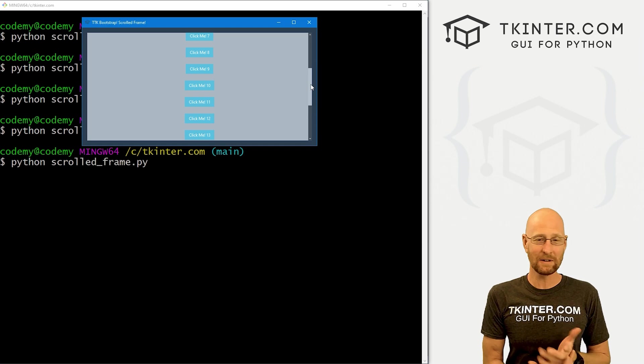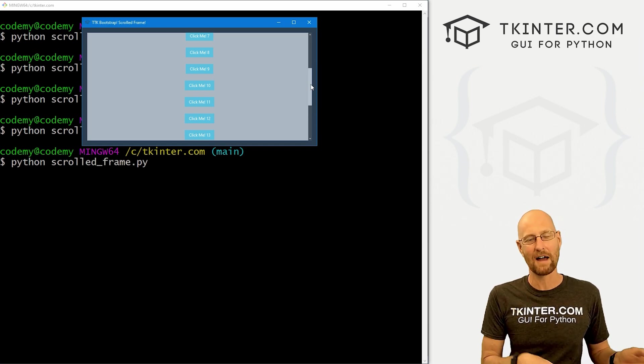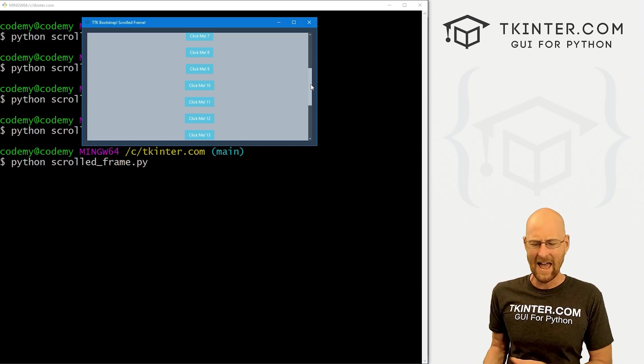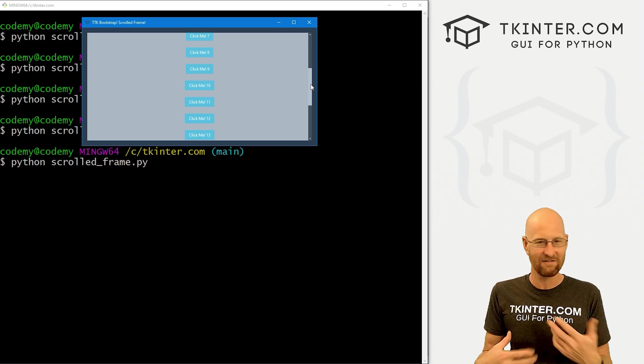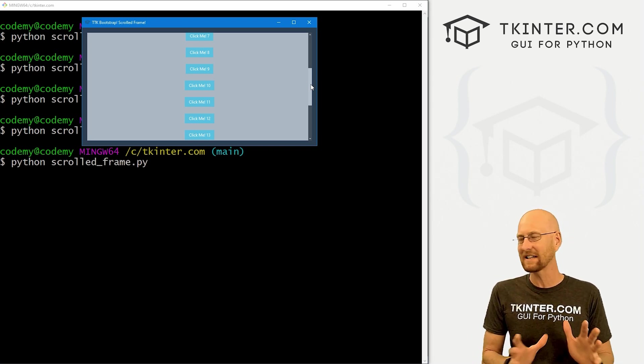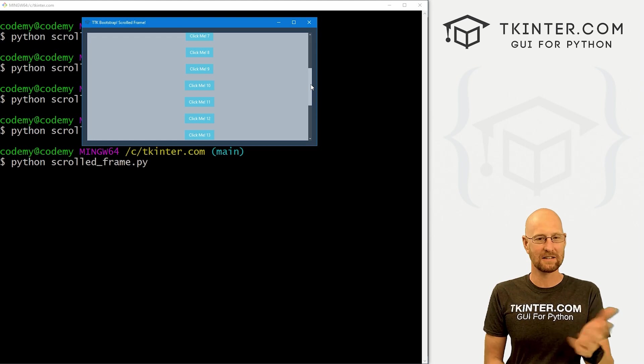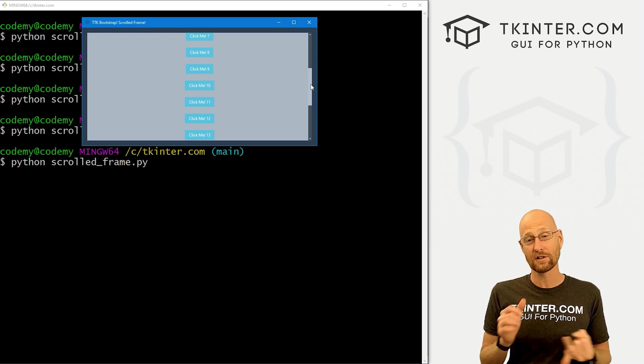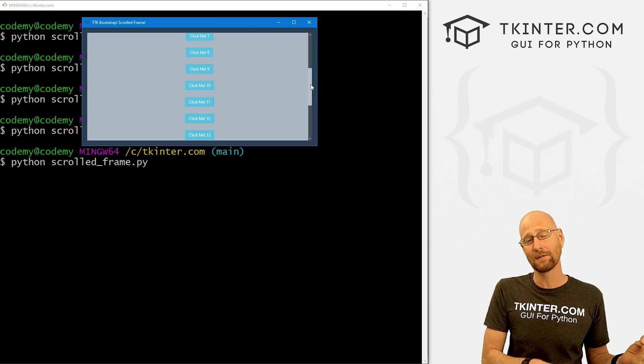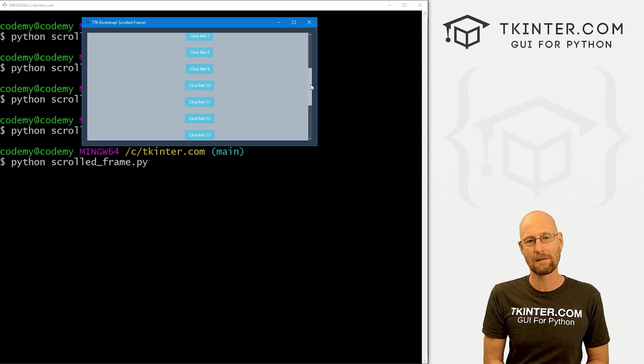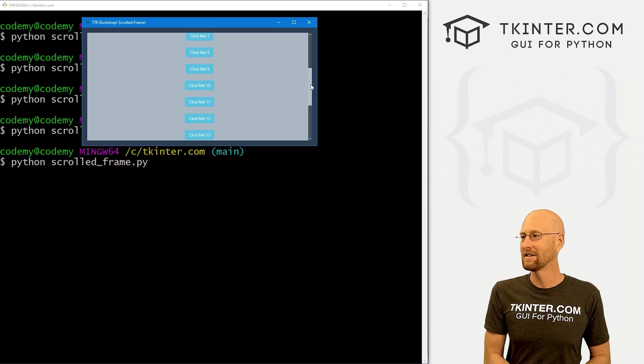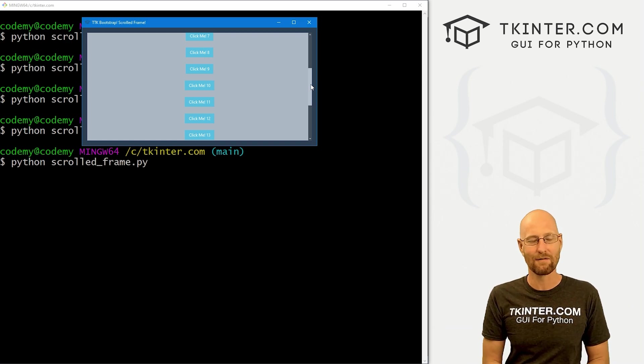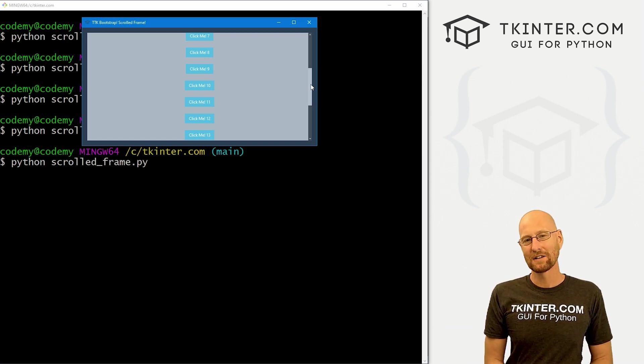So that's really all there is to it much easier than the old Tkinter way of having to actually create a scroll bar, adding it in setting the configuration stuff. It was just a hassle. TTK bootstrap makes it so much easier. You have your scrolled frame or your scrolled text box like we did in the last video. If you didn't see that, check the playlist. It's basically the same thing. But instead of a frame, it's a text box. So you can type words and stuff in it and very, very useful and very cool.